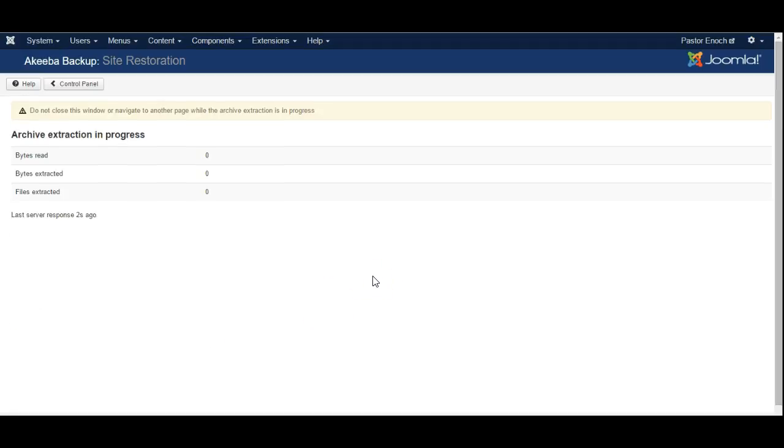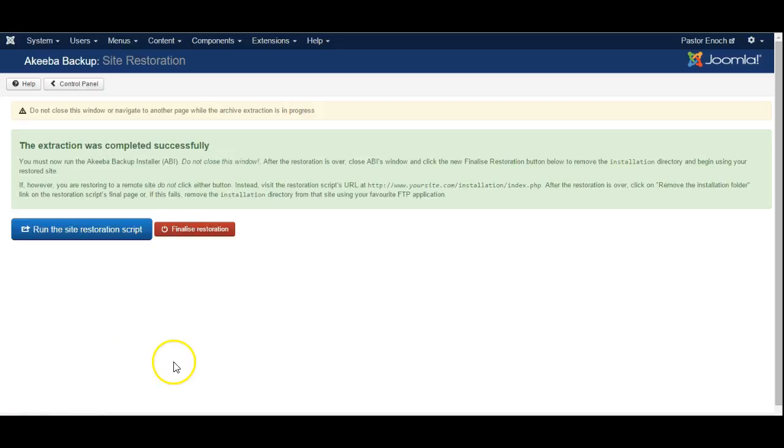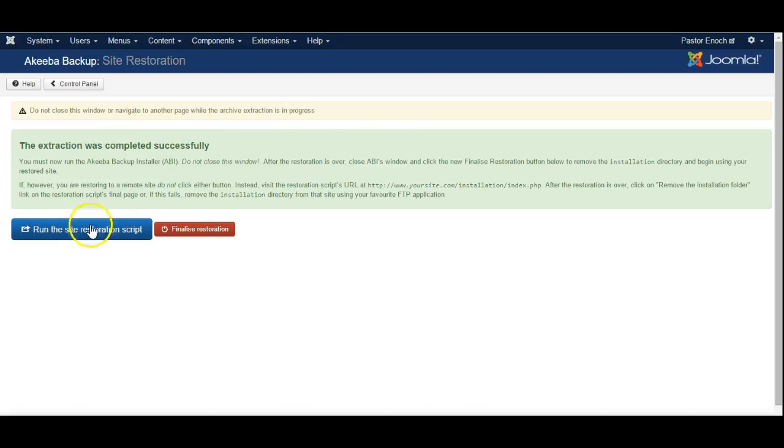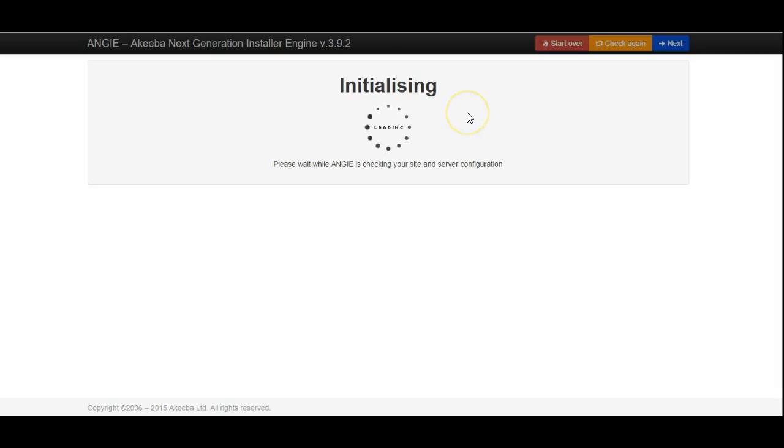This will take some time to do. Okay, now the backup has completed running and we are going to run the site restoration script. As it tells us, do not close this window at this point. Just click the button. It opens up a new window.